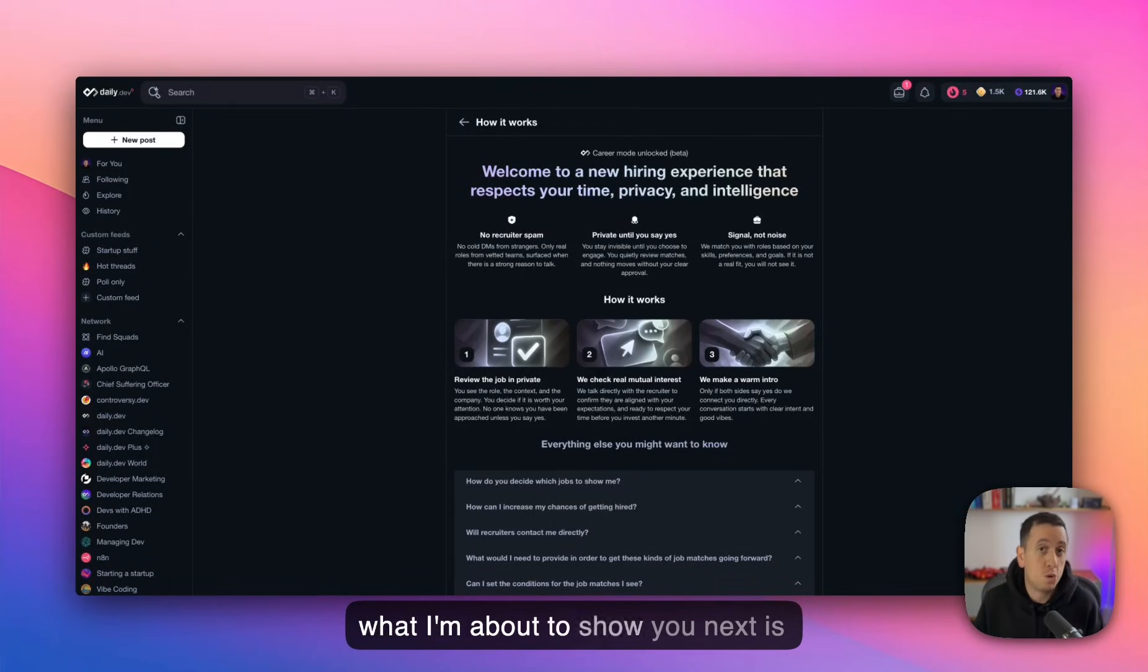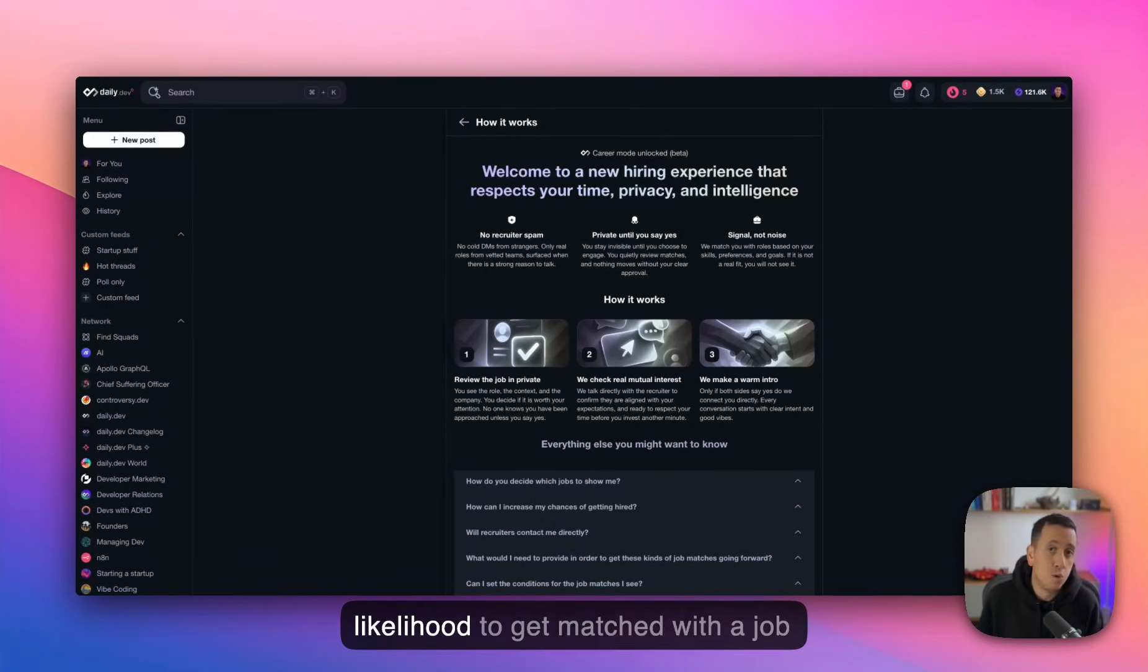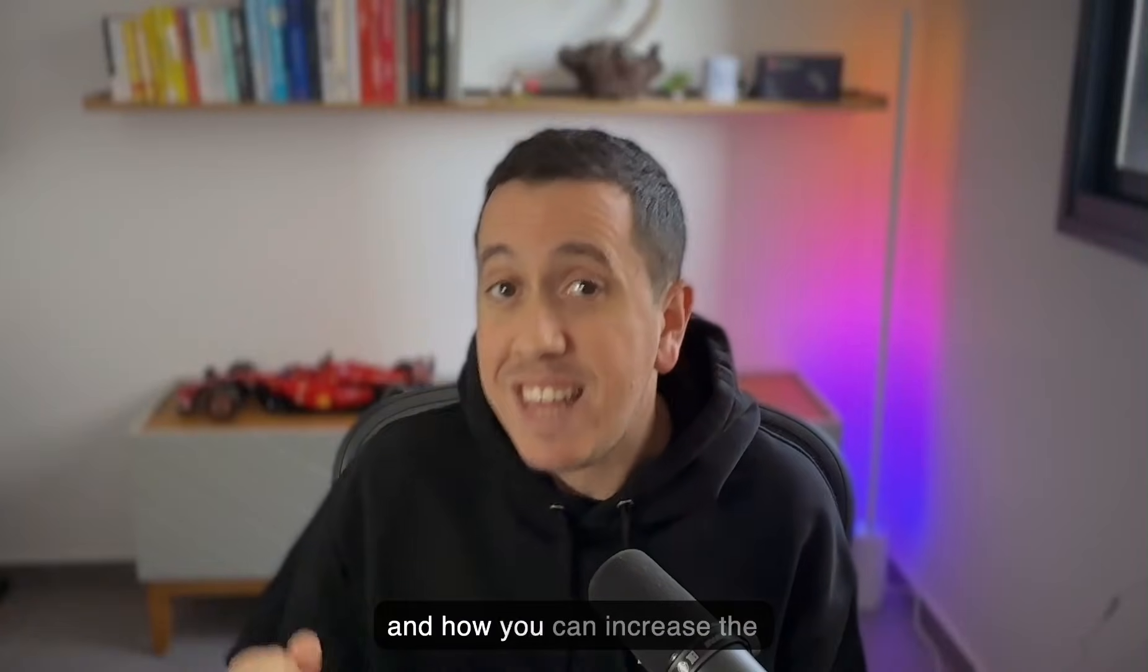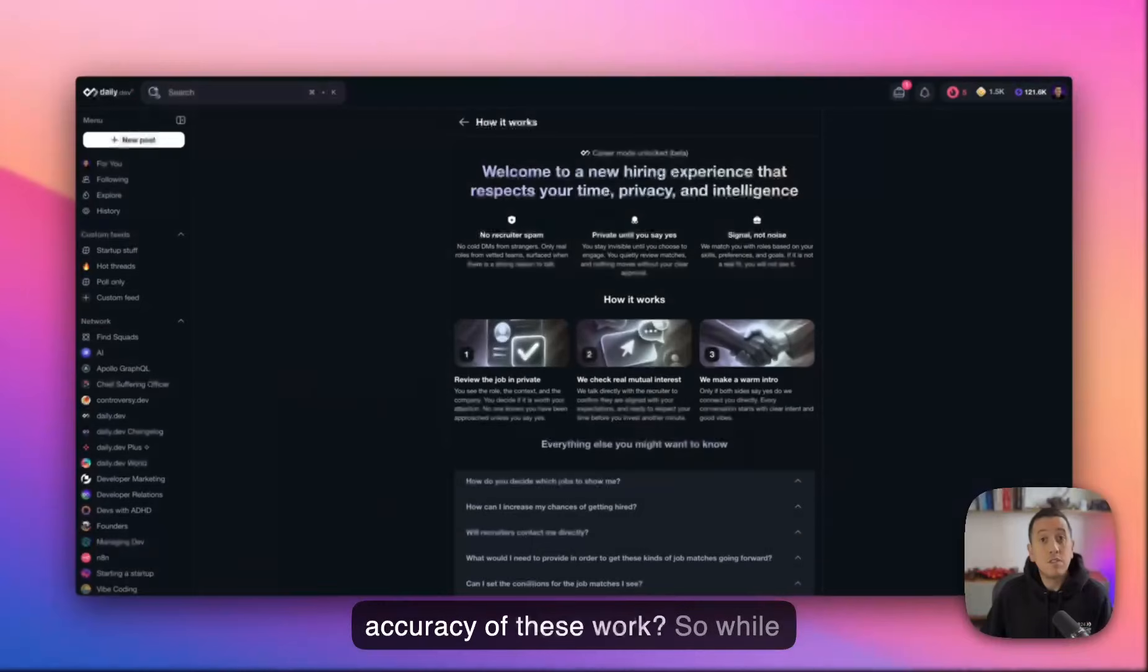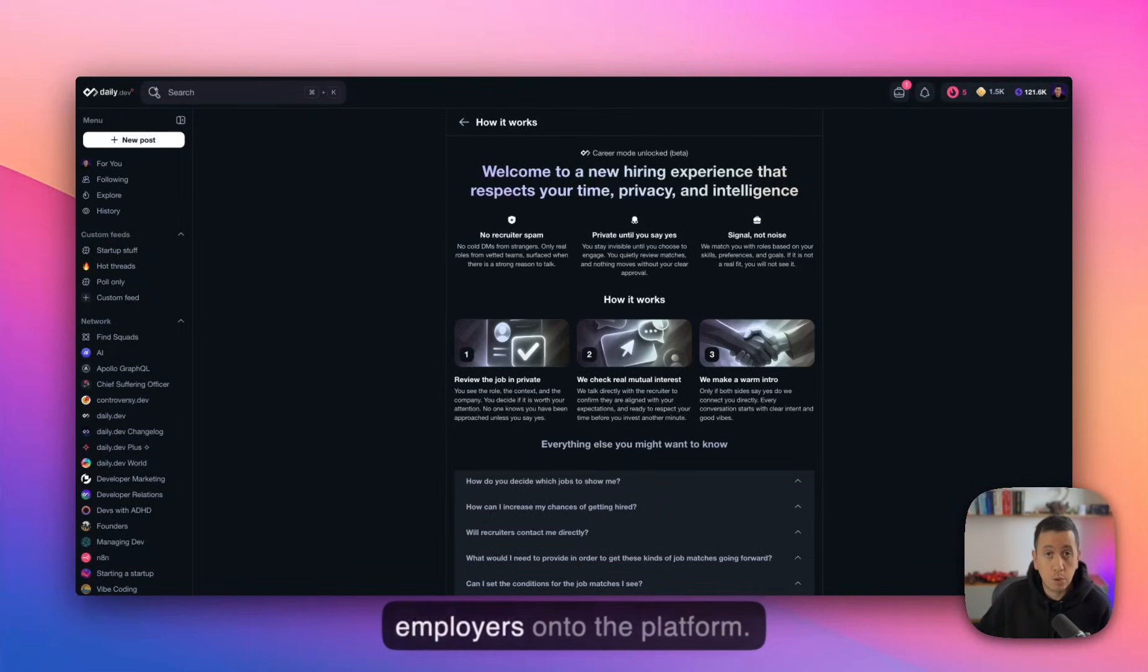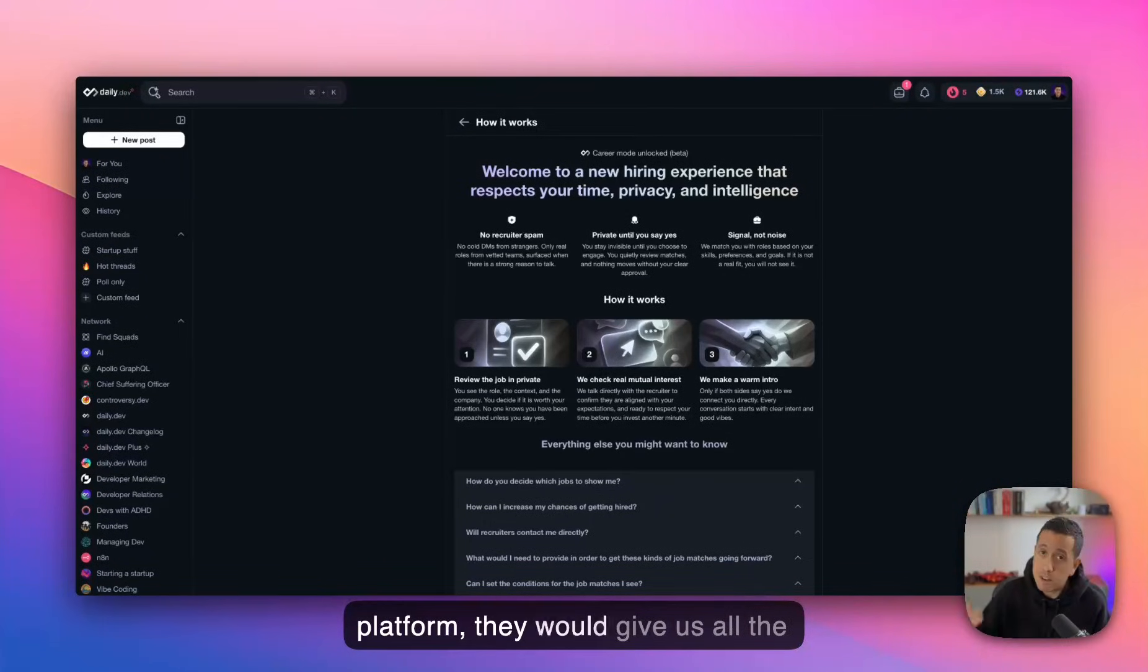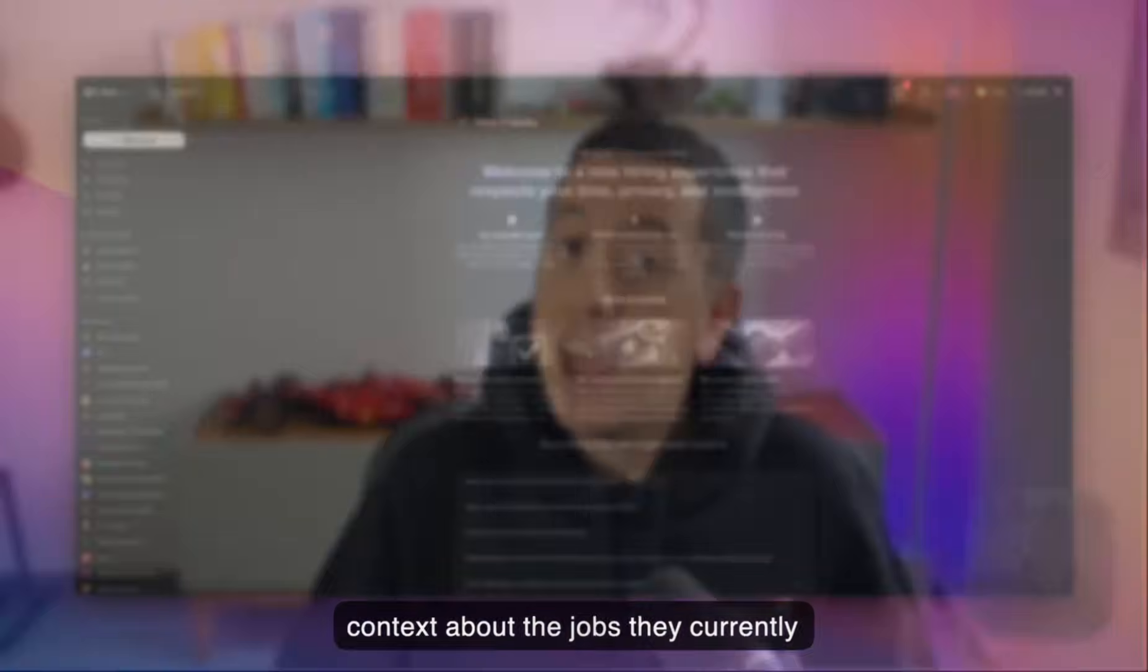But what I'm about to show you next is how you can increase your likelihood to get matched with a job opportunity on daily dev and how you can increase the accuracy of these matches. So while we're speaking here, we're gradually onboarding new employers onto the platform. And when an employer goes on the platform, they would give us all the context about the jobs they currently want to hire.